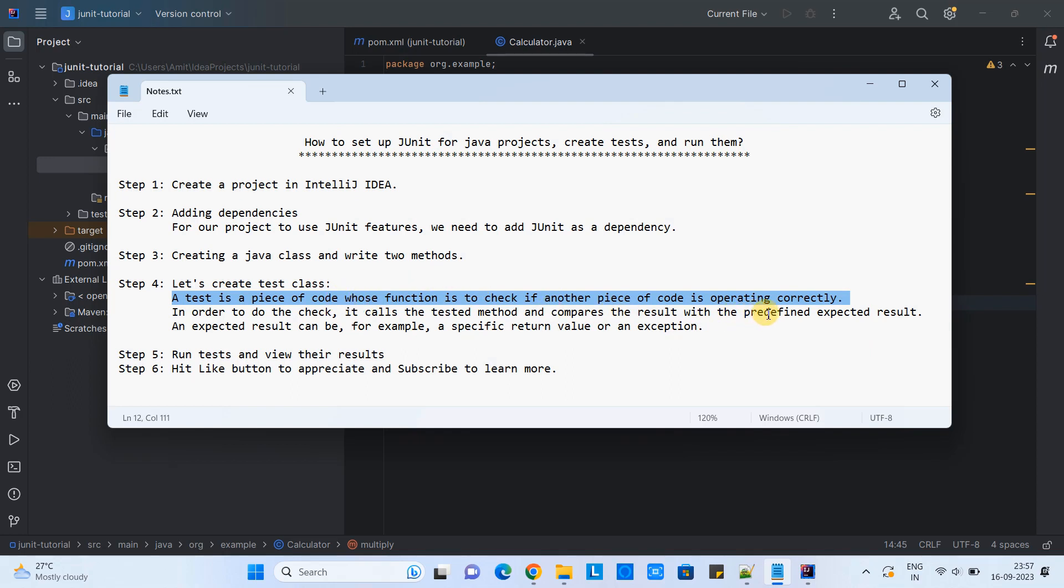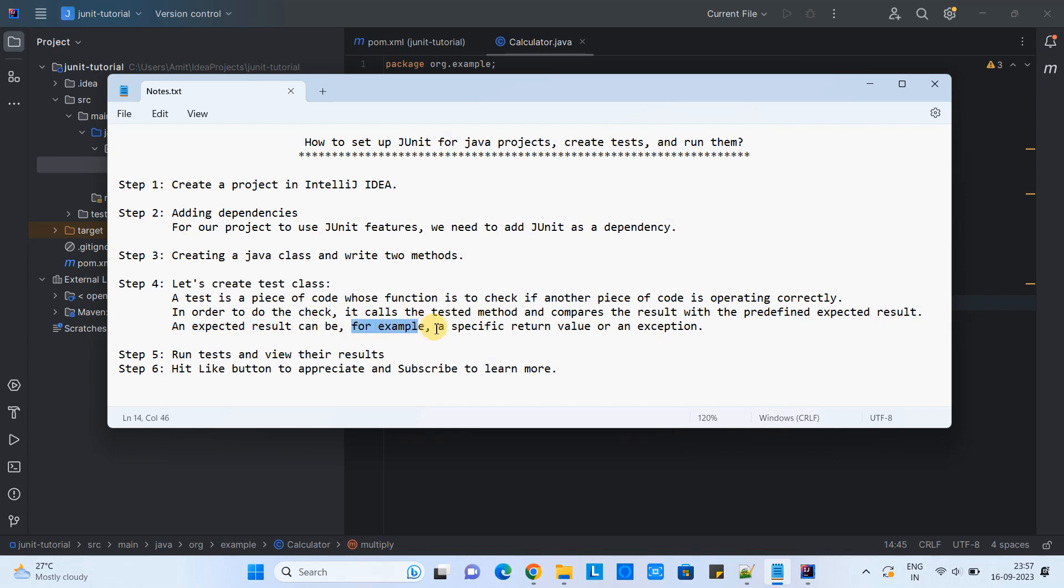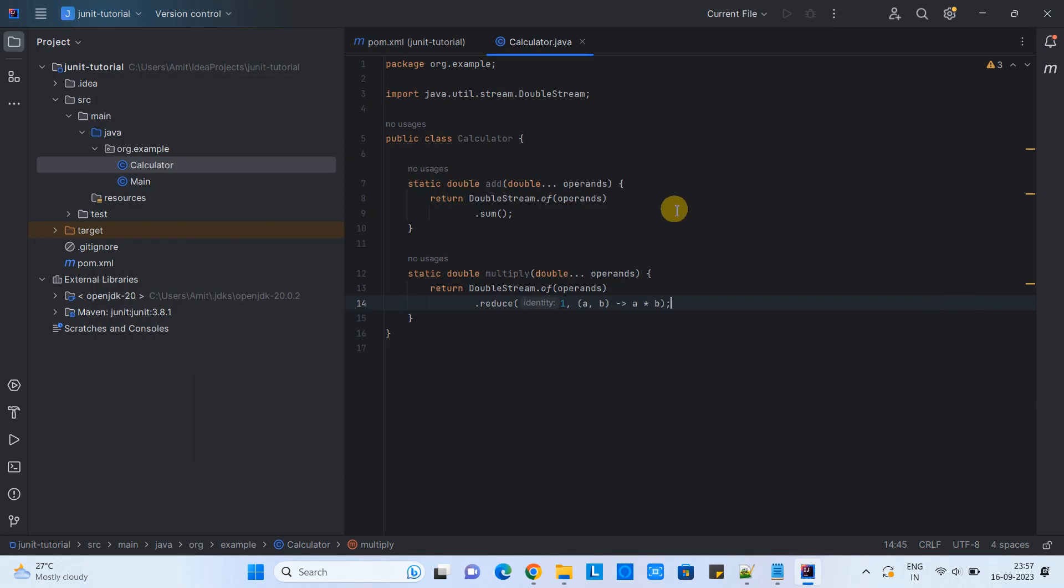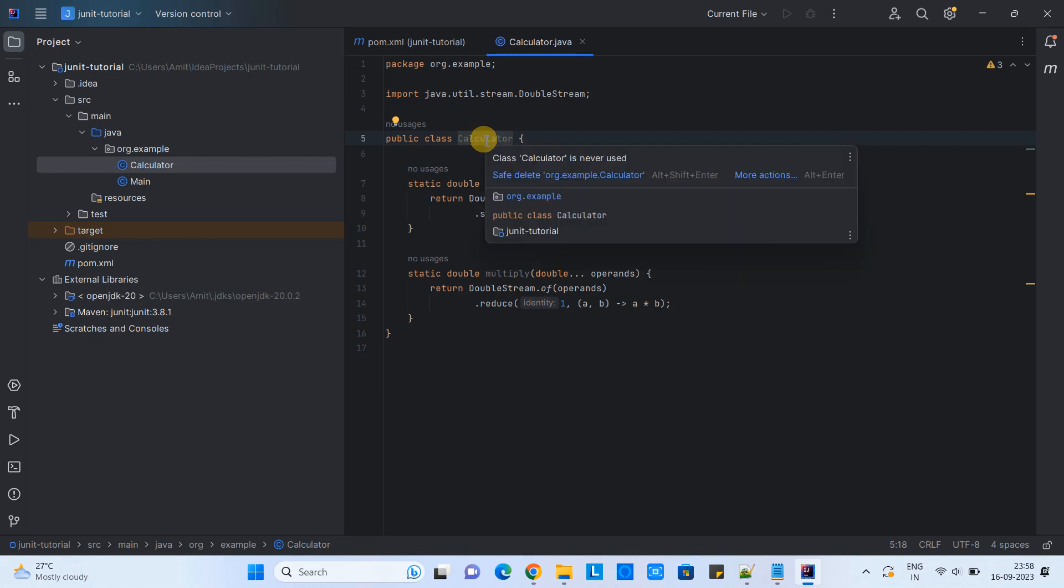A test is a piece of code whose function is to check if another piece of code is operating correctly or not. In order to do this check, it calls the tested method and compares the result with the predefined expected value. Because we know every method has its particular task and it will give you expected results. In that situation, we can write test cases, whether it will give you the expected results or whether it will give you exceptions. You will have known conditions and on the basis of that, we will write test cases.